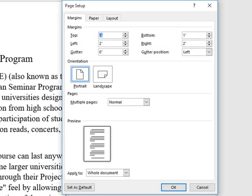From here, we notice that the top is already set for 1 inch, and the bottom is set for 1 inch. But we want the left and the right also 1 inch. We'll click inside here and enter 1. And for the right, instead of actually entering, I'm just going to click the down arrow until it gets down to 1, just to show you different methods of entering the information. And then simply clicking OK.